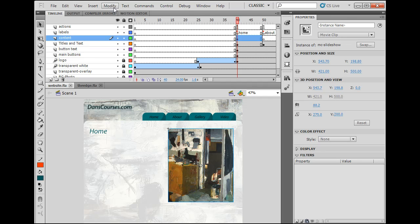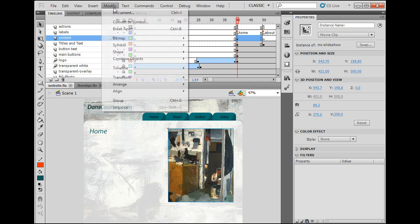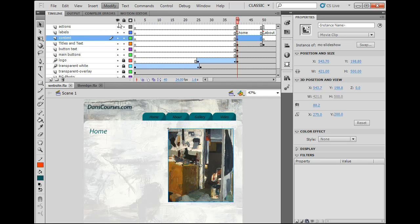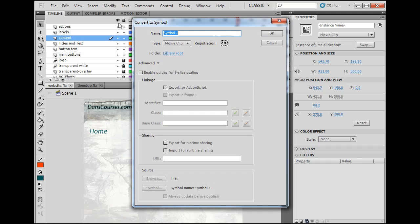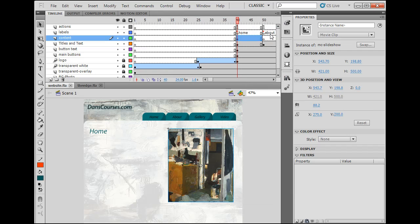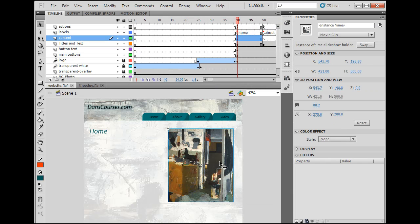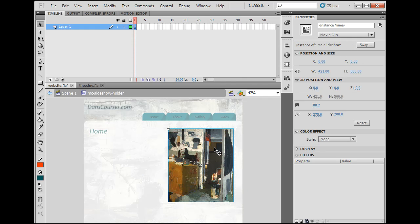So I'm going to select this movie clip, MC slideshow. And I'm going to say modify, convert to symbol, and I'm going to put it into another. And I'm going to call it MC slideshow holder. So this holds this movie clip. So I'll click OK. And so now, if I select it, you see it says MC slideshow holder. If I double click on it, I'm inside of it, and inside is MC slideshow.